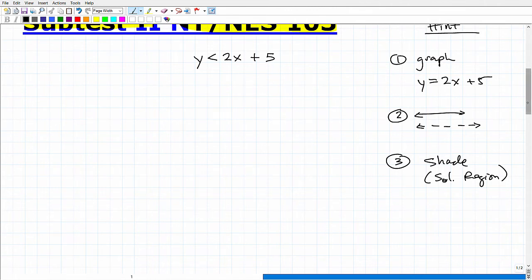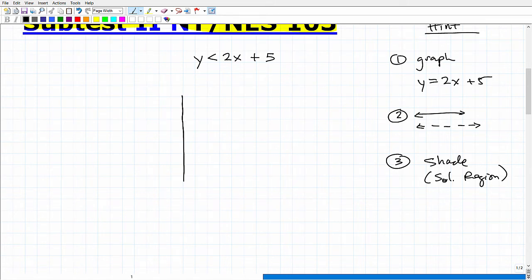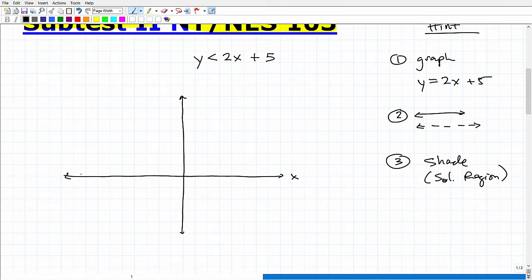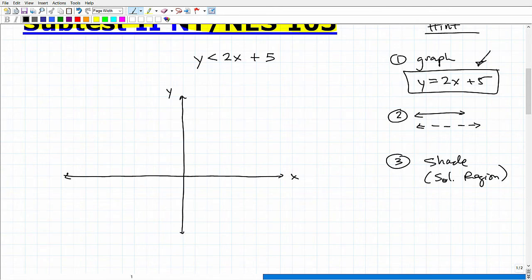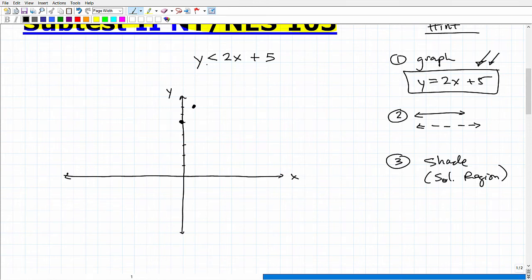Let's get to the problem. I'll draw an XY plane. Step one is to graph y equals 2x plus 5. The y-intercept is 5, so I go up to 5 on the y-axis. The slope is 2, meaning up 2 over 1. Drawing a line through those two points gives us the graph of this line.